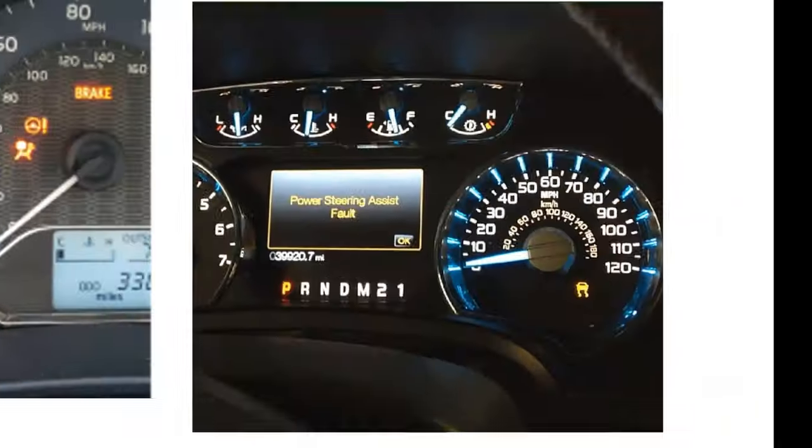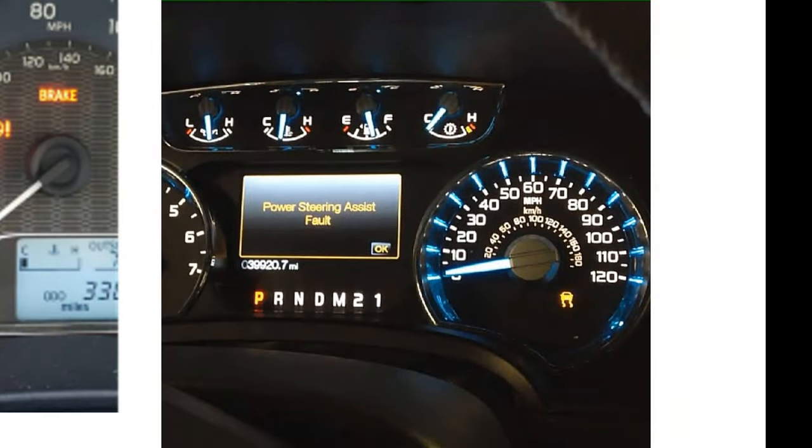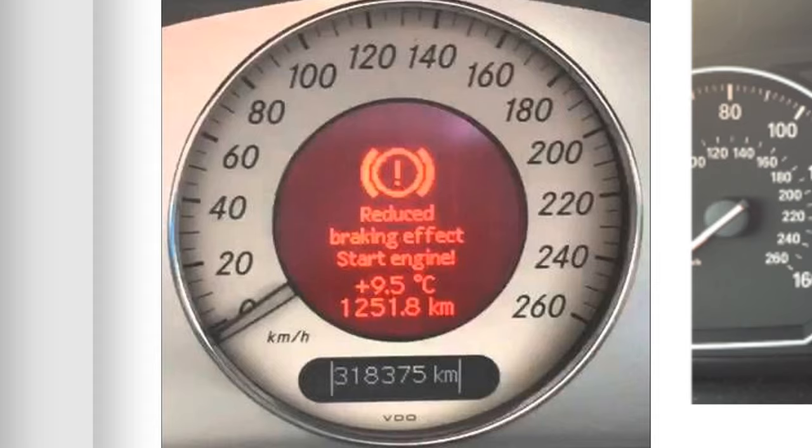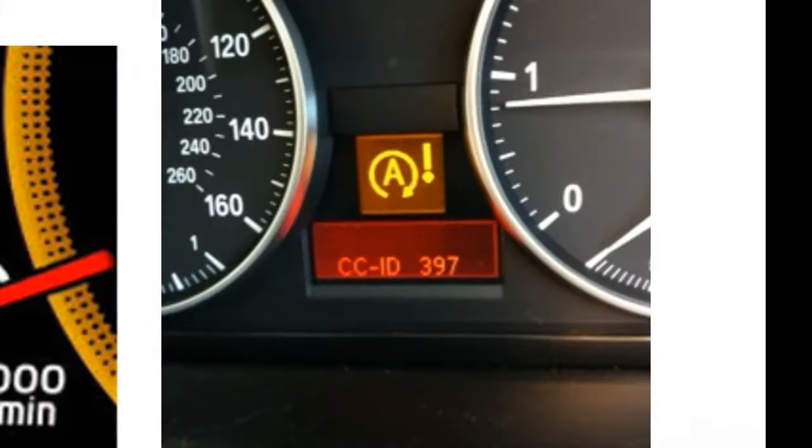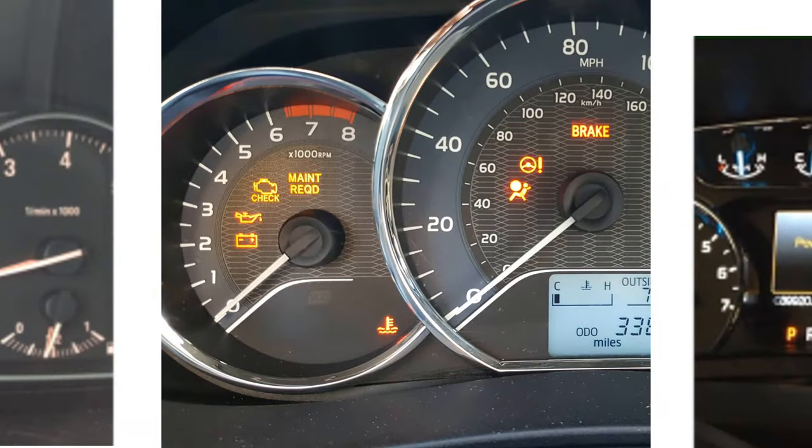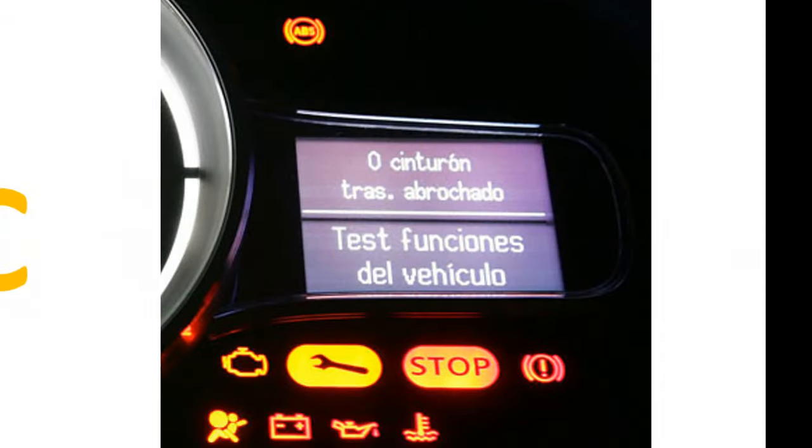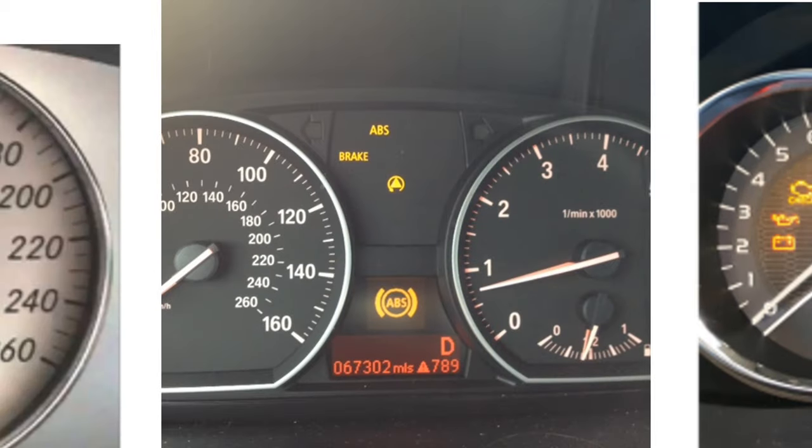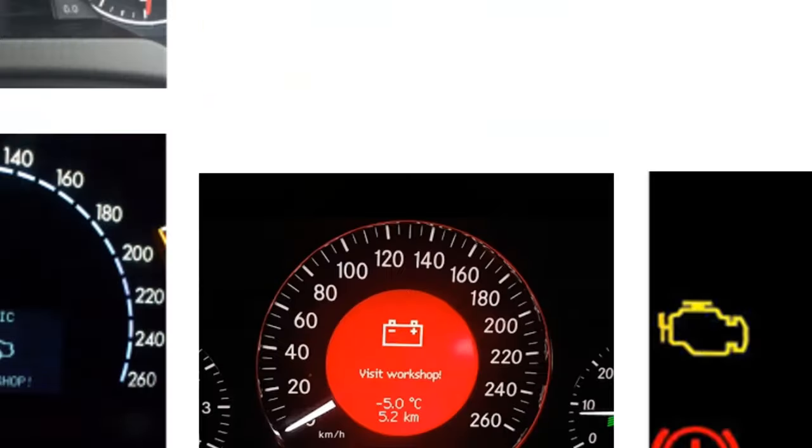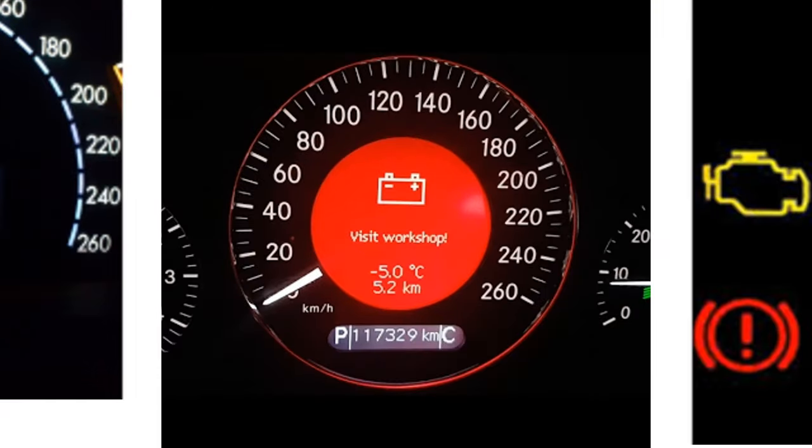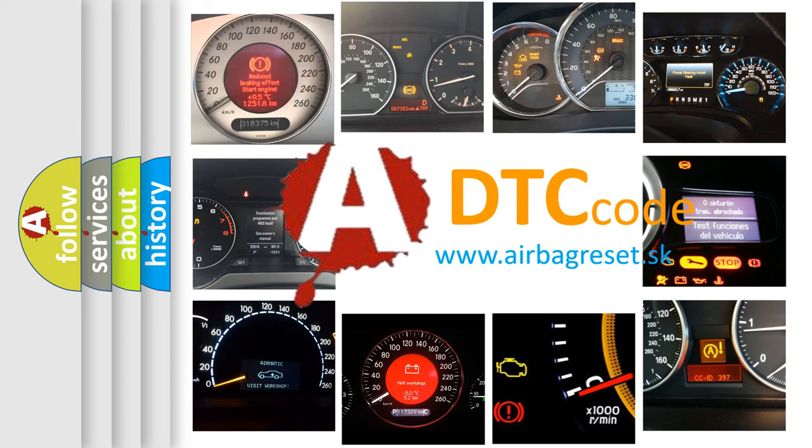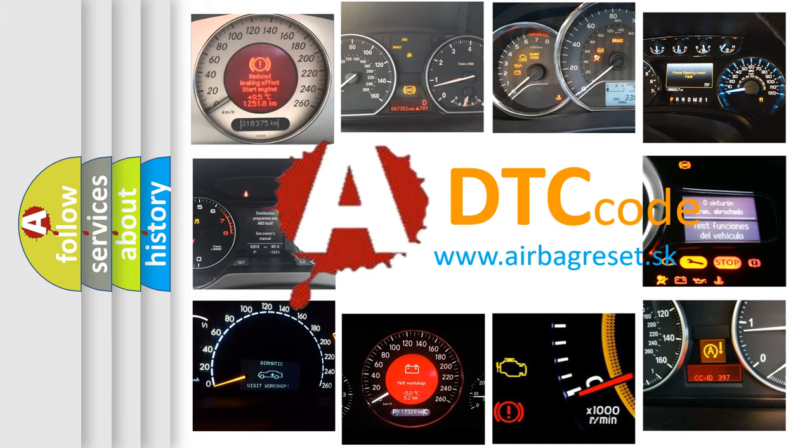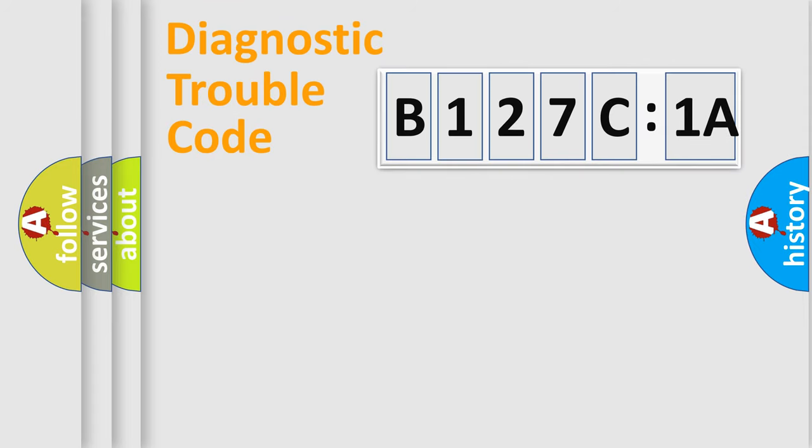Welcome to this video. Are you interested in why your vehicle diagnosis displays B127C1A? How is the error code interpreted by the vehicle? What does B127C1A mean, or how to correct this fault? Today we will find answers to these questions together.